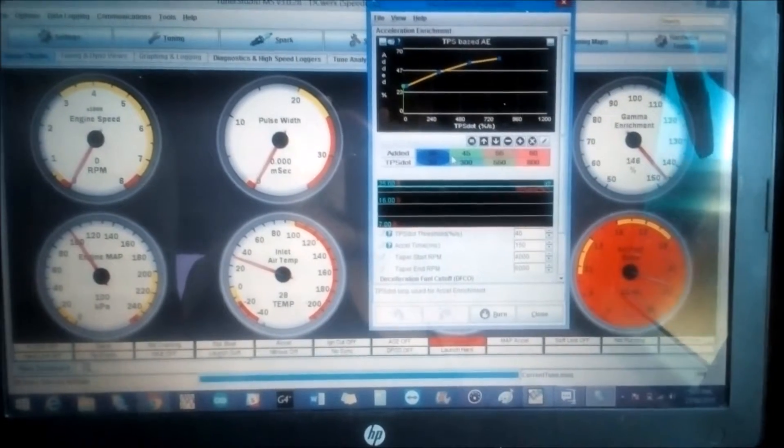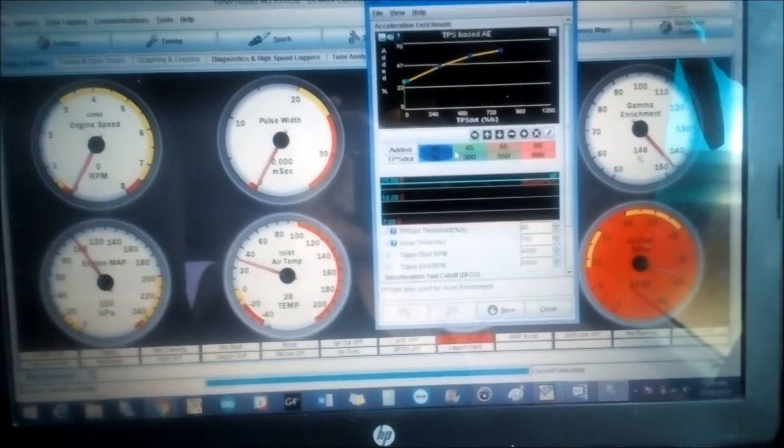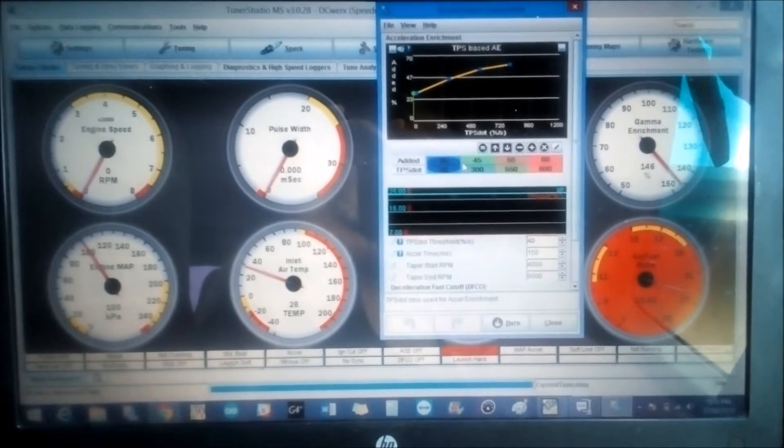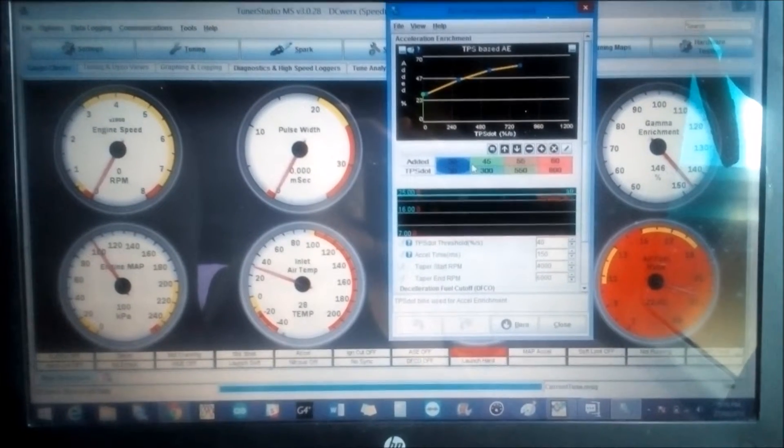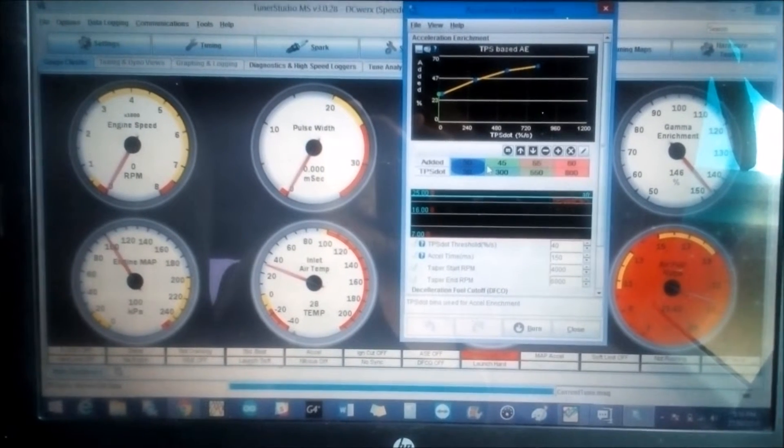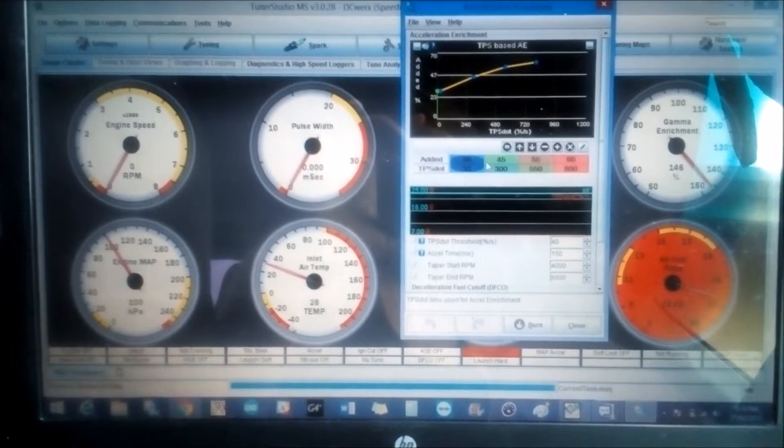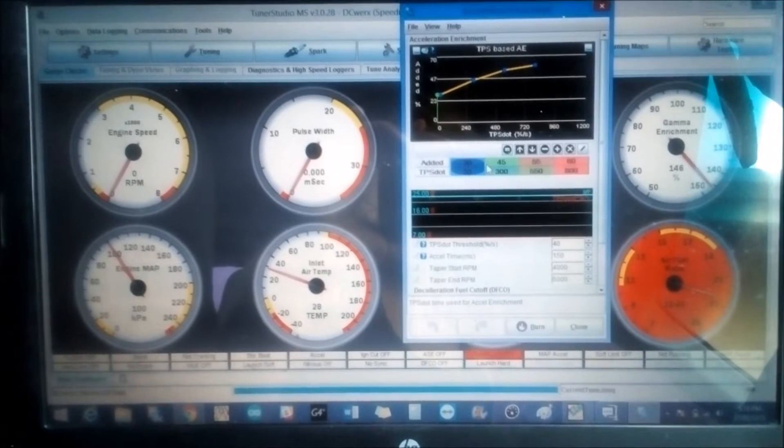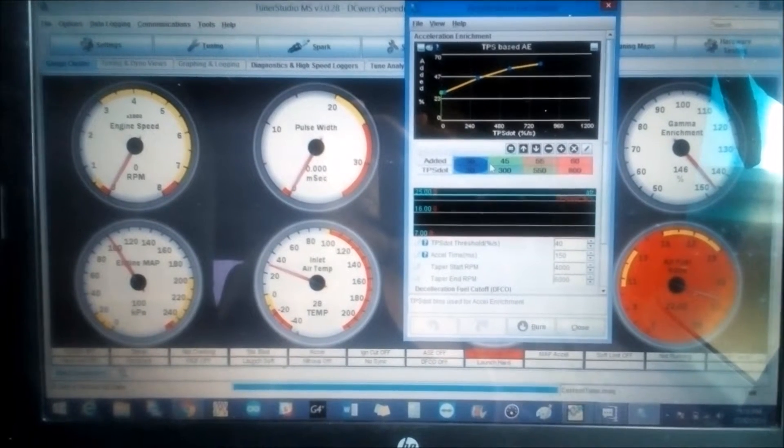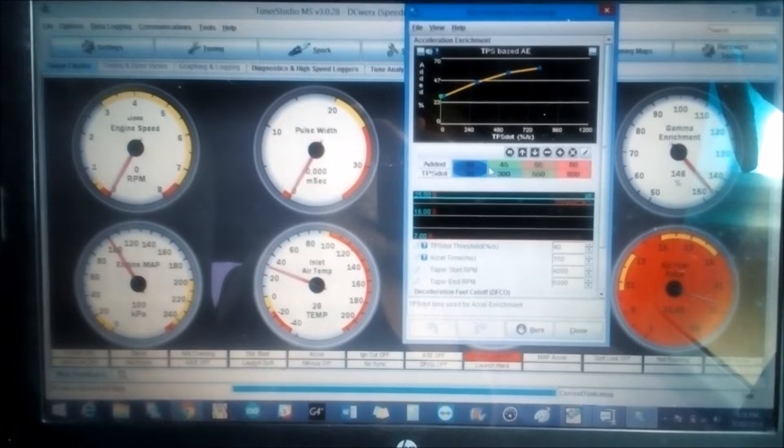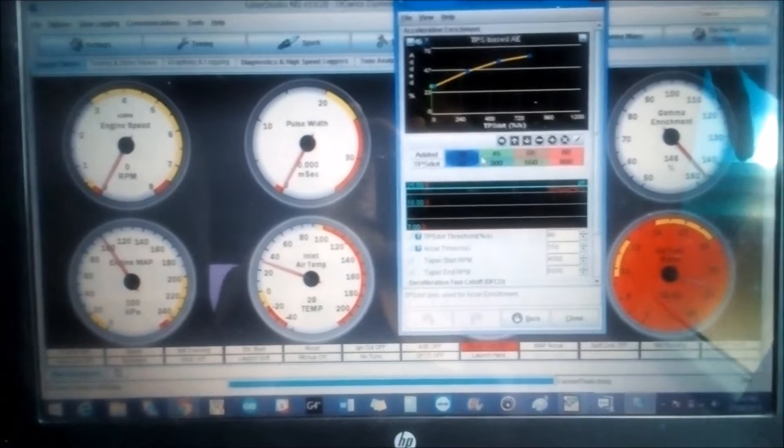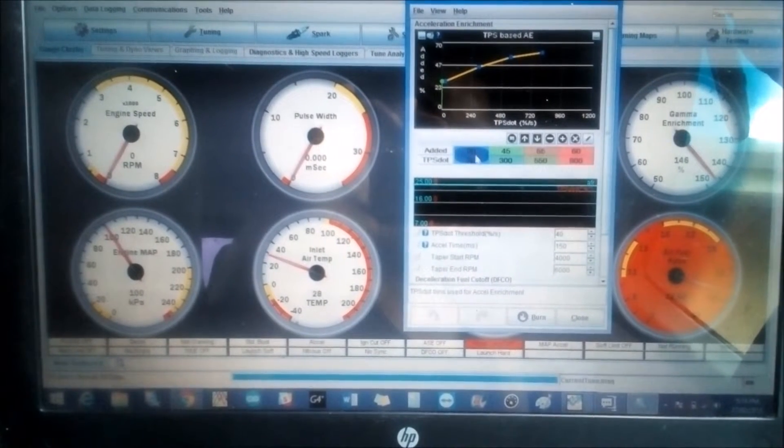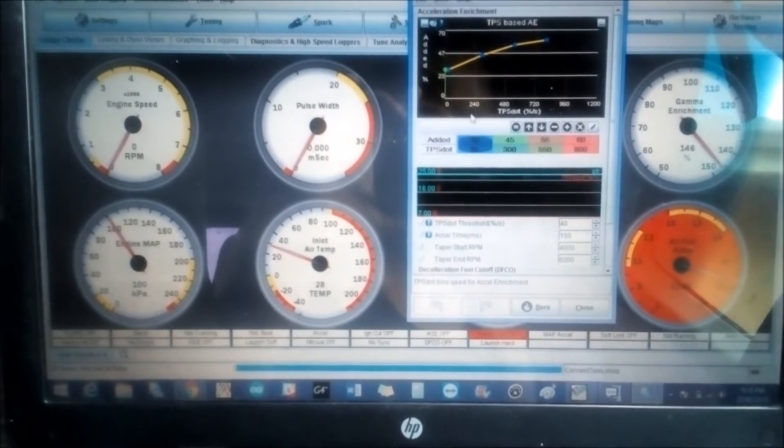What this is quickly is that MegaSquirt TunerStudio Speedway measures the rate of change of throttle position over seconds. So basically, say we stab the throttle to 100% and it takes us one second to do that, that would be 100% per second. If it took us half a second to do that, that would be 500% per second. In this table, this table down here is basically this graph.